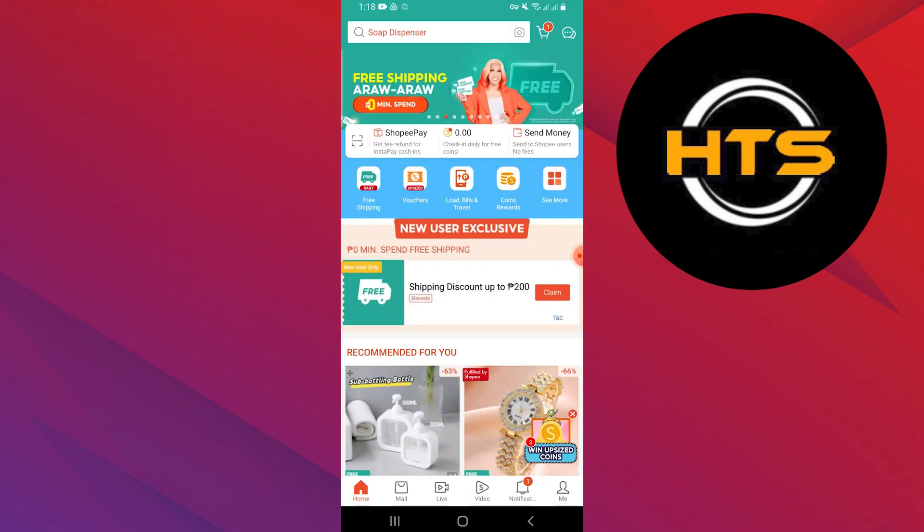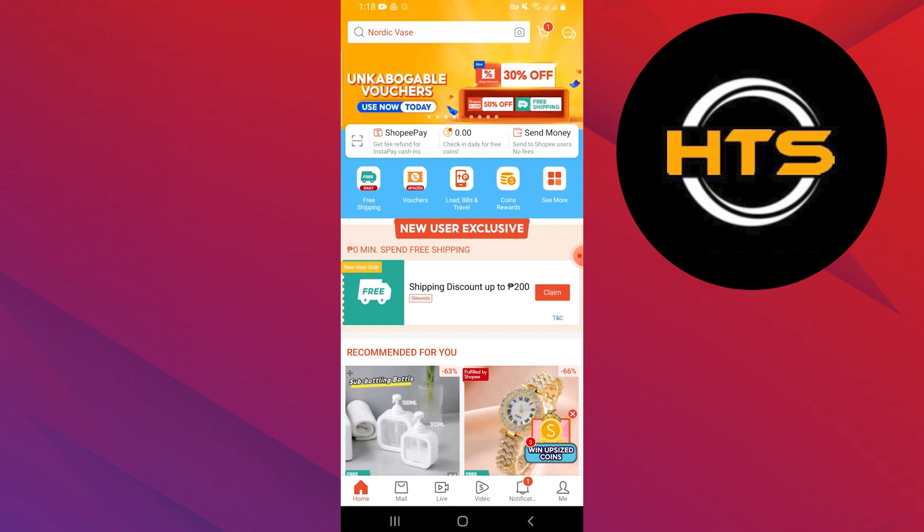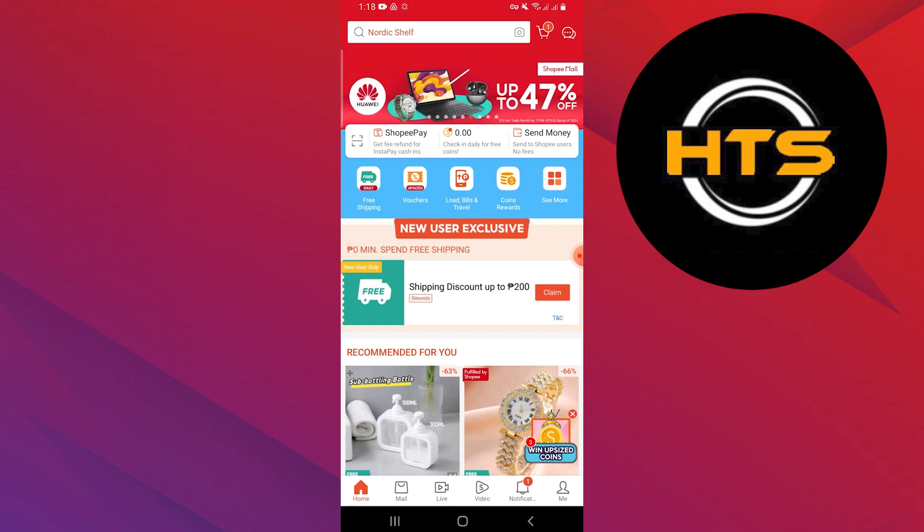You can see recommended products with discounts on the homepage. You can select any product to open details about it. Different options are available in Shopee like vouchers, coin rewards, travel, and more.